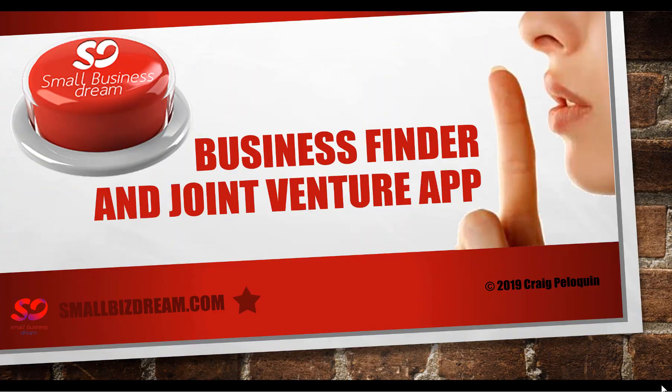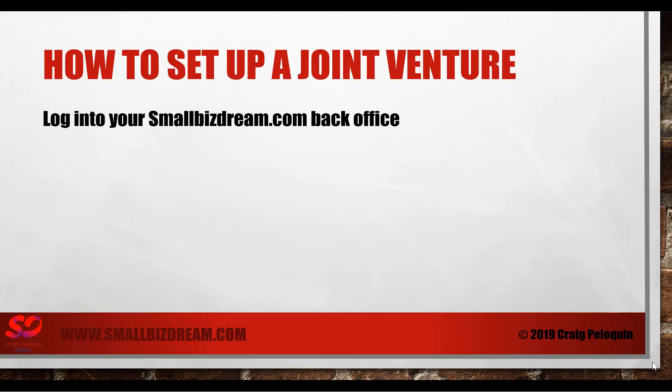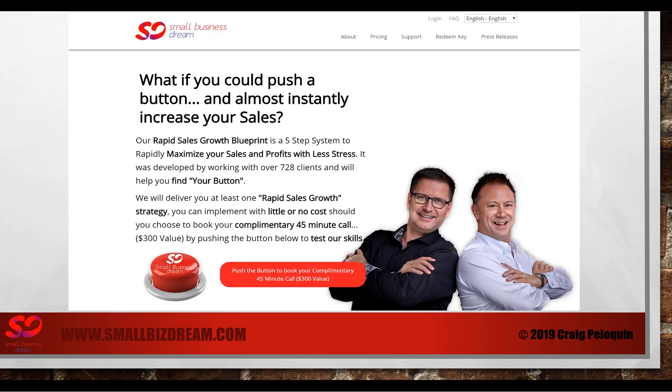Hi there and welcome to the Business Finder and Joint Venture app. You want to learn how to set up your new joint venture with Small Biz Dream. The first thing you need to do is log into your smallbizdream.com back office.